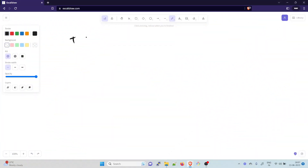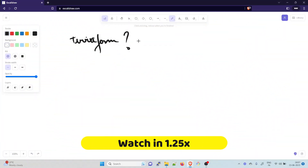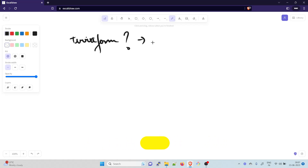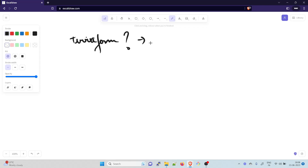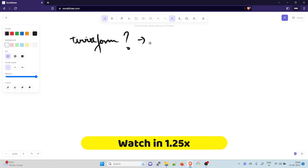Terraform is basically an open source infrastructure as code tool created by HashiCorp. Users define and provide data center infrastructure using a declarative configuration language known as HashiCorp Configuration Language (HCL), or optionally JSON.